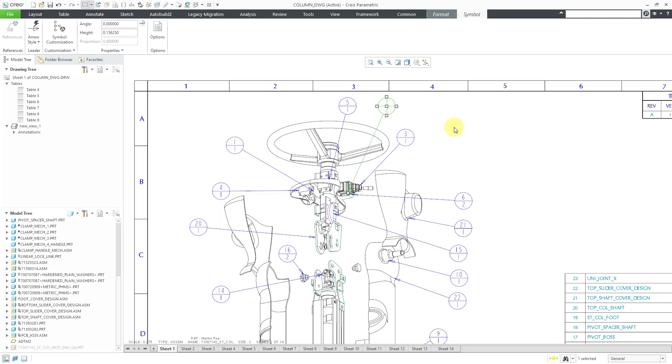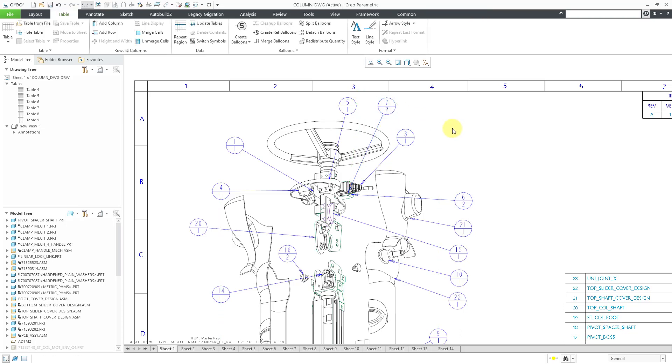So again, that's how you can use the Merge Balloons and Detach Balloons command in a drawing.